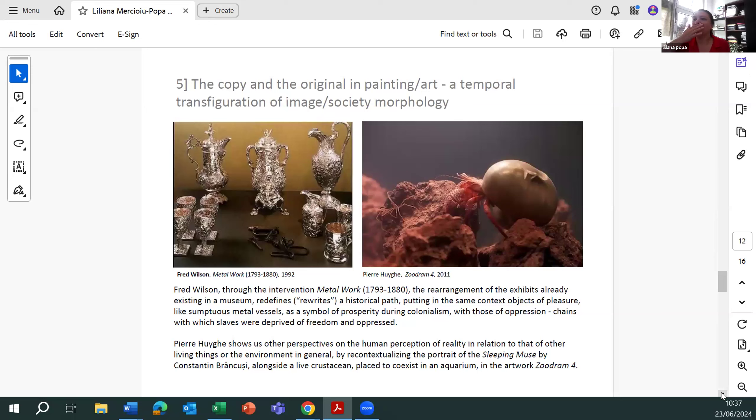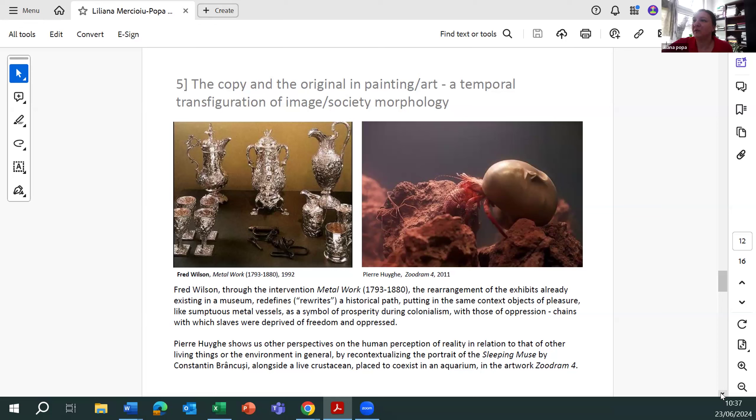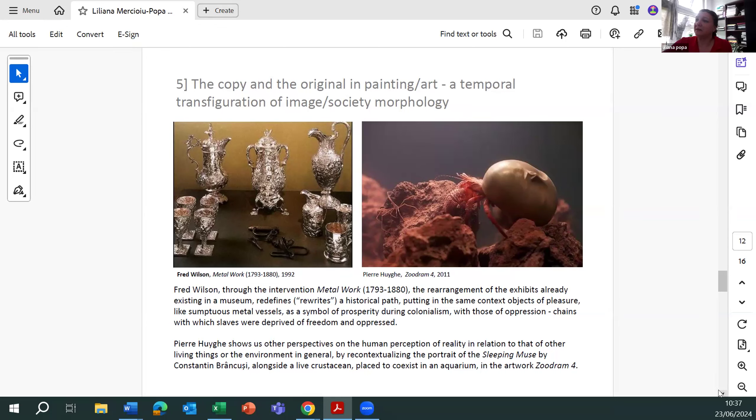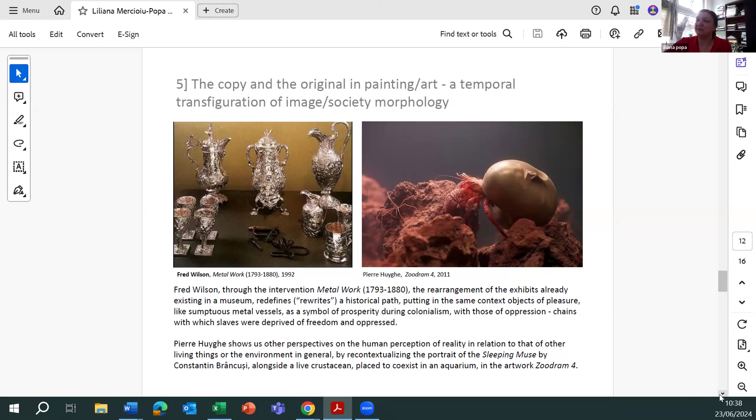If we look at some examples characteristic of postmodernism, such as Fred Wilson, through the intervention Metalwork, the rearrangement of the exhibition array existing in a museum, he redefined, rewrote historical paths, putting in the same context objects of pleasure, like some tools and metal vessels, and a symbol of prosperity during colonialism, with those of oppression, chains with which slaves were deprived of freedom and oppressed.